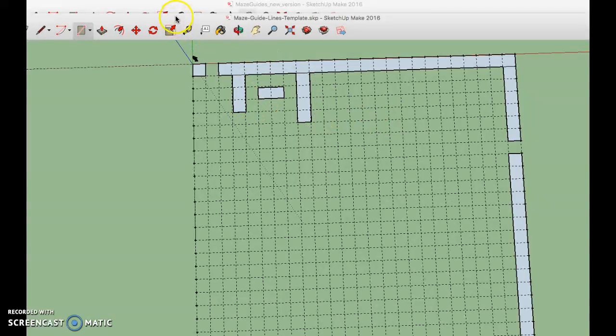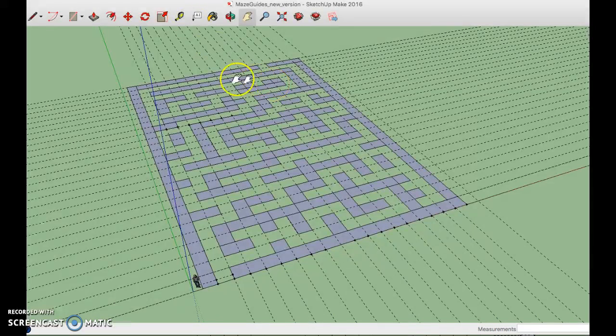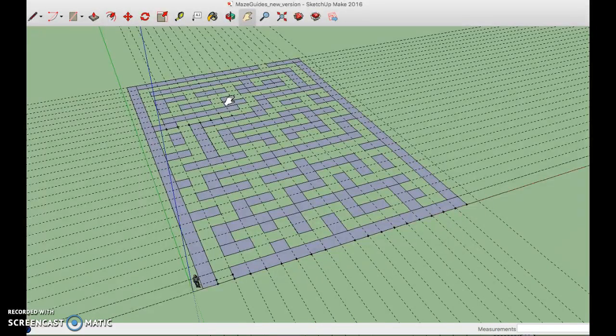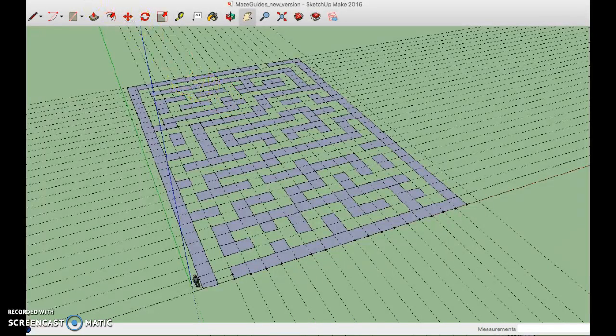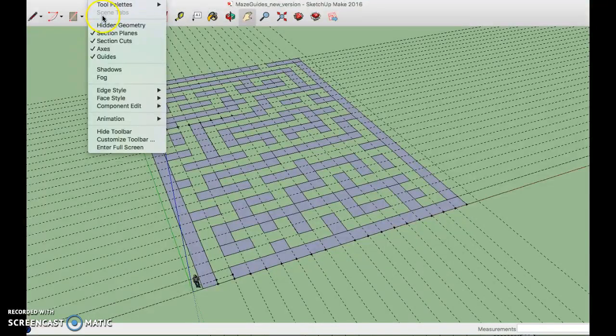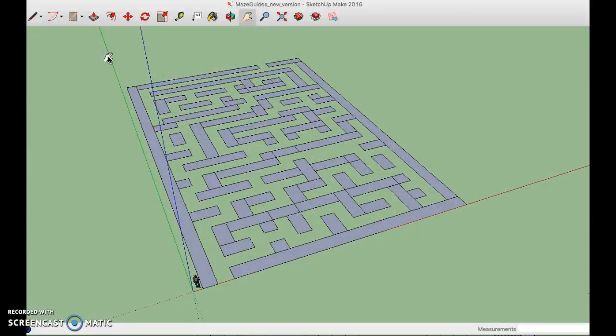Alright so I'm going to switch over to one that's mostly filled in. So let's say this is after I filled in all of my rectangles. The next step according to your direction paper is to go up to view hide guidelines. It either says hide guidelines or you uncheck this box and it'll get rid of all of those dashed lines.